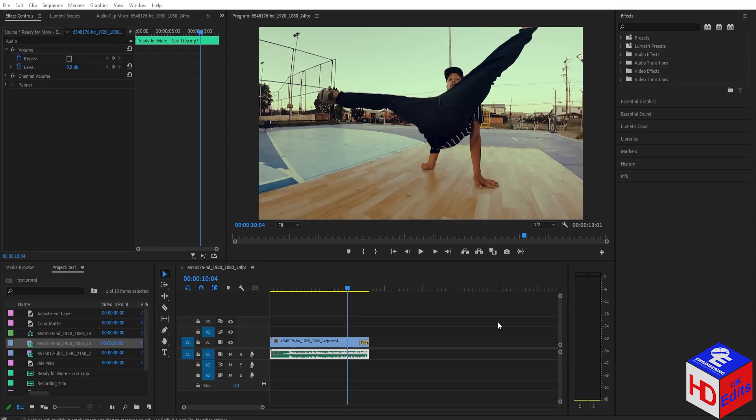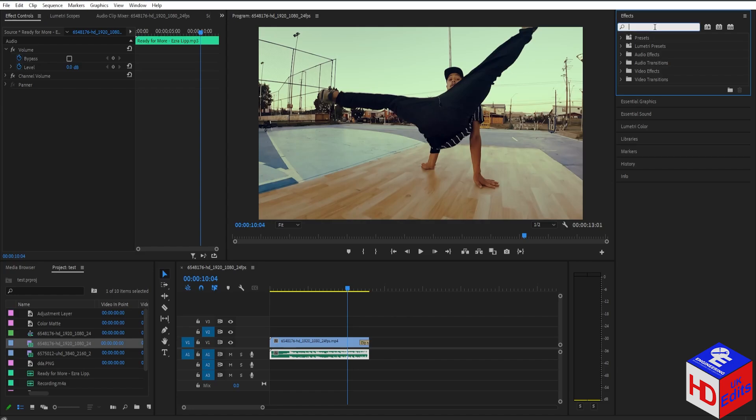If you want to add the fade on your video, it's very simple. All you have to do is just go here on your FX panel and just search here, Fade.